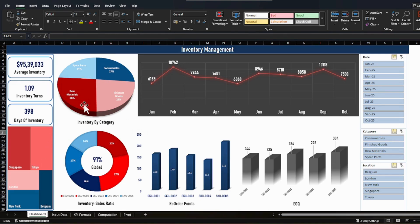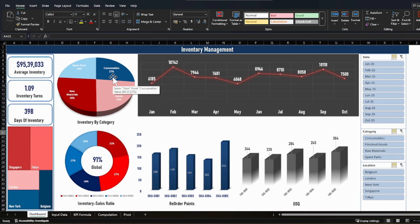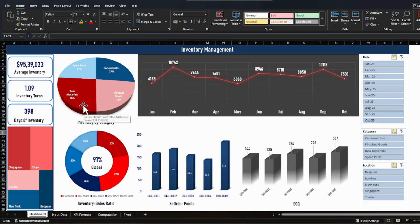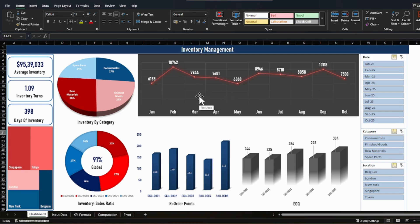Users can check inventory by item category — for example, what percentage of inventory is blocked by spare parts, consumables, finished goods, and raw materials. Users can also see how much inventory they've been carrying across each month, which is important for analyzing seasonal versus non-seasonal months. Then we have the inventory-to-sales ratio, another very important KPI.